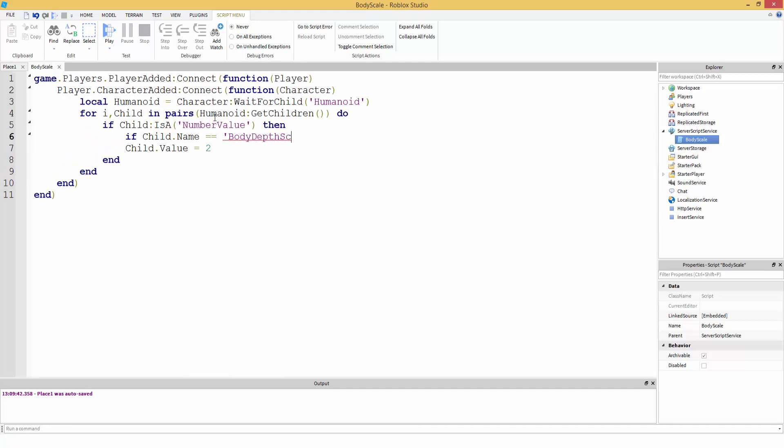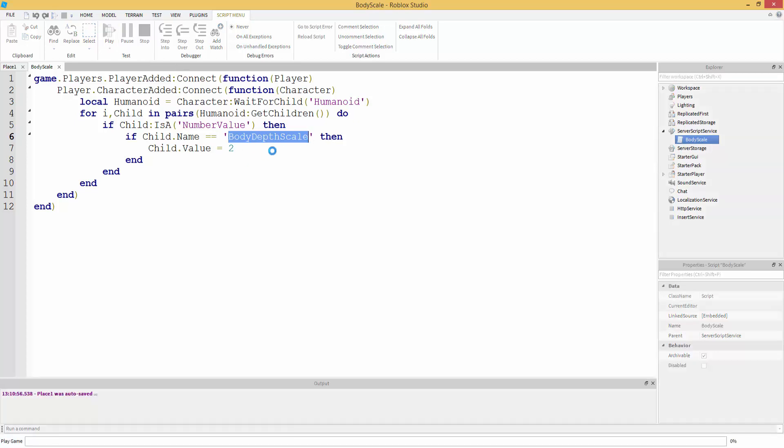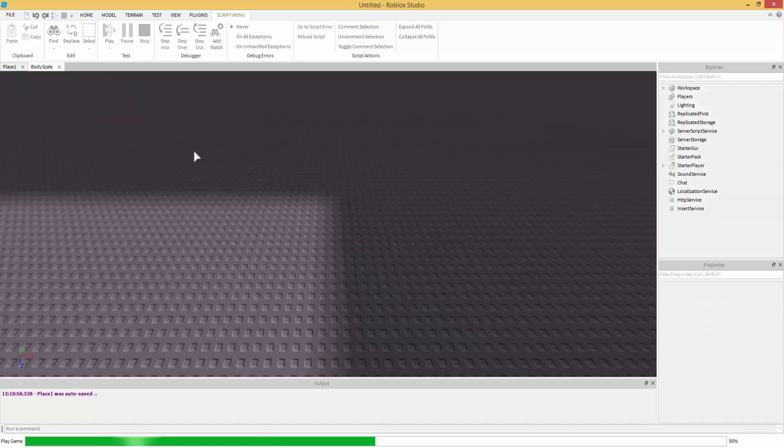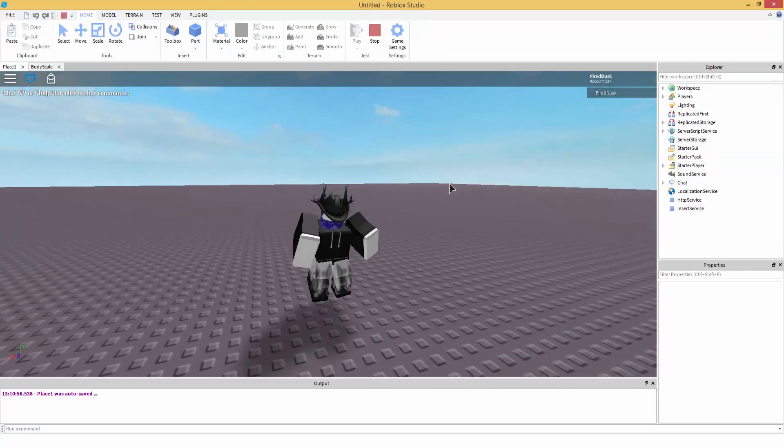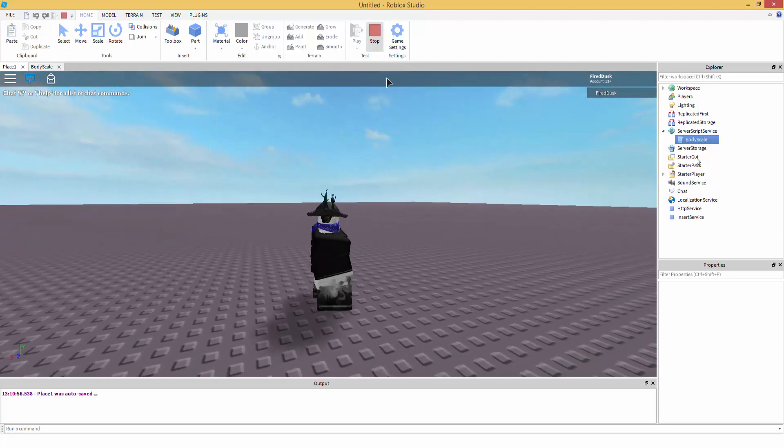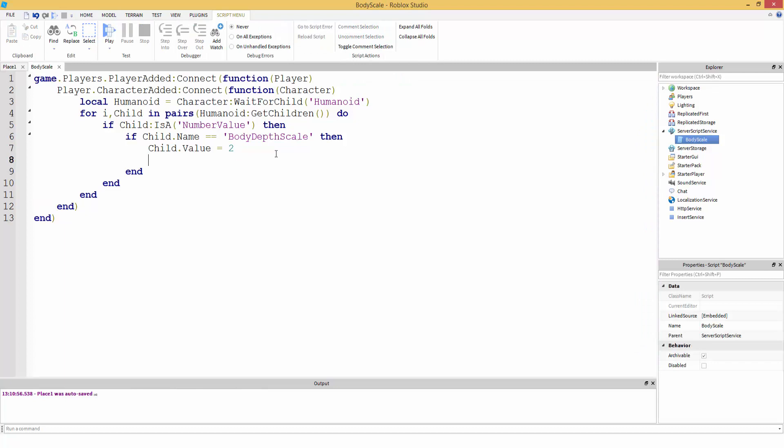Depth Scale, then - else if child... Now let's just add an end right here. So if the child's name is equal to Body Depth Scale, then it's checking if child - child is what's being searched through out of the number values - it's going to check for Body Depth Scale. And if it finds it then it's just going to change Body Depth Scale to two. As you can see it's working. So yeah.